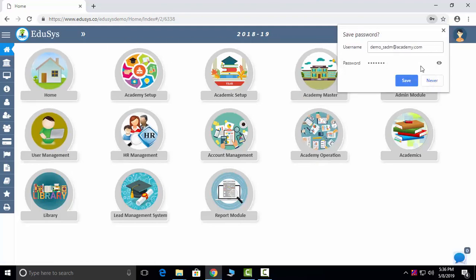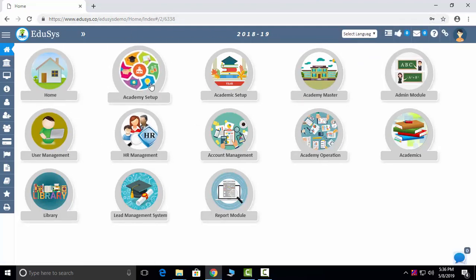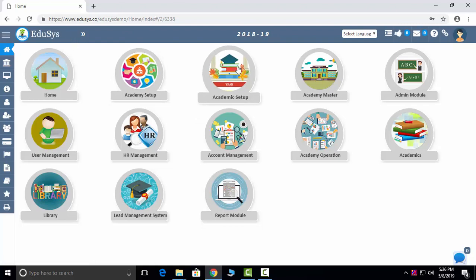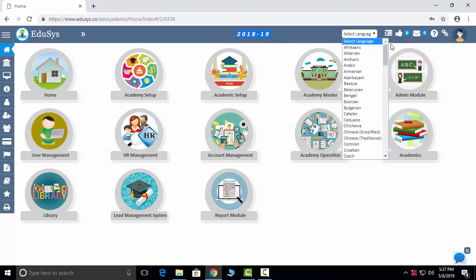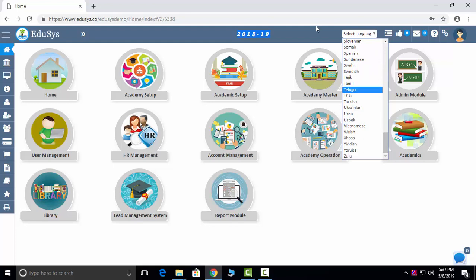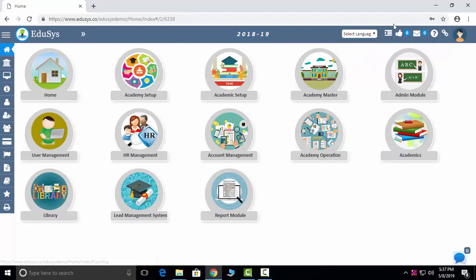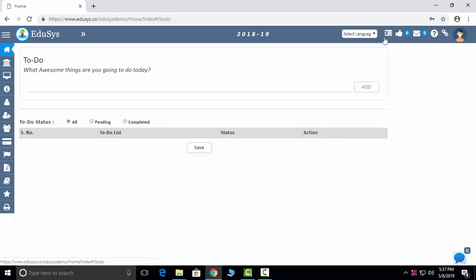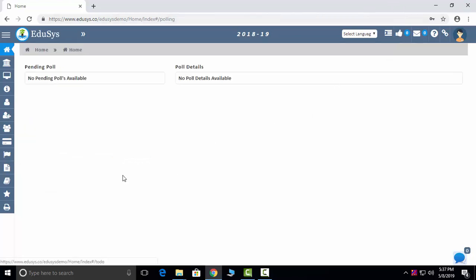After we login, our Educes interface will look like this. When we do our Academy setup, the institution name and logo will be changed. We are displaying the current academic year here, and we are providing all Google languages — whichever language is comfortable to you, you can use that. We are also capturing special features like a to-do list where you can add your daily routine works and sort your pending and completed works.